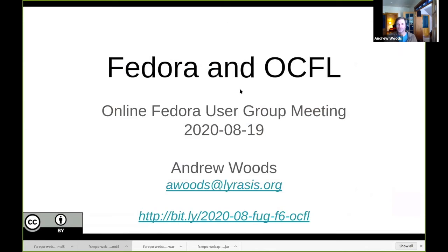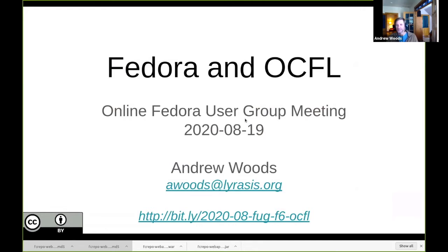Andrew Wood: It's great to be here. I look forward to the day when we can meet as a group in person again, but this is wonderful to have such a large group of folks being able to attend. I'm Andrew Wood, technical lead for Fedora, along with Danny Bernstein.